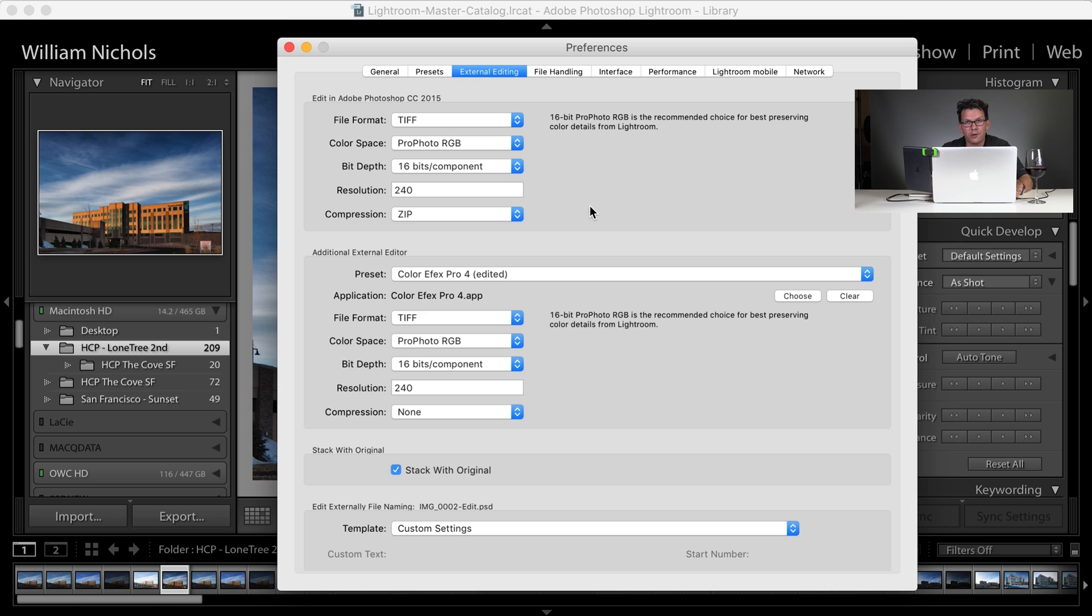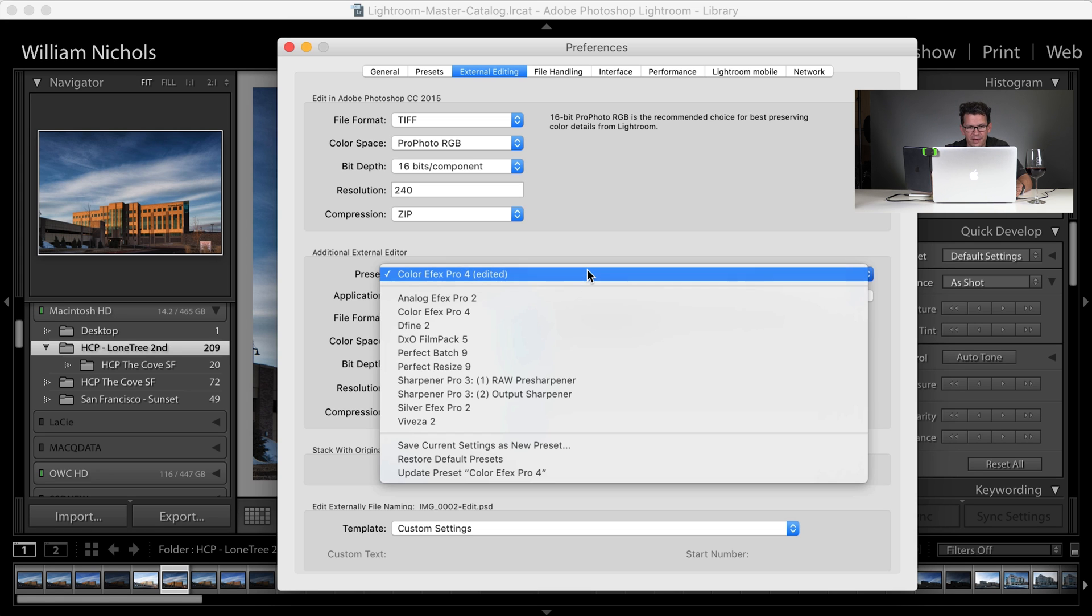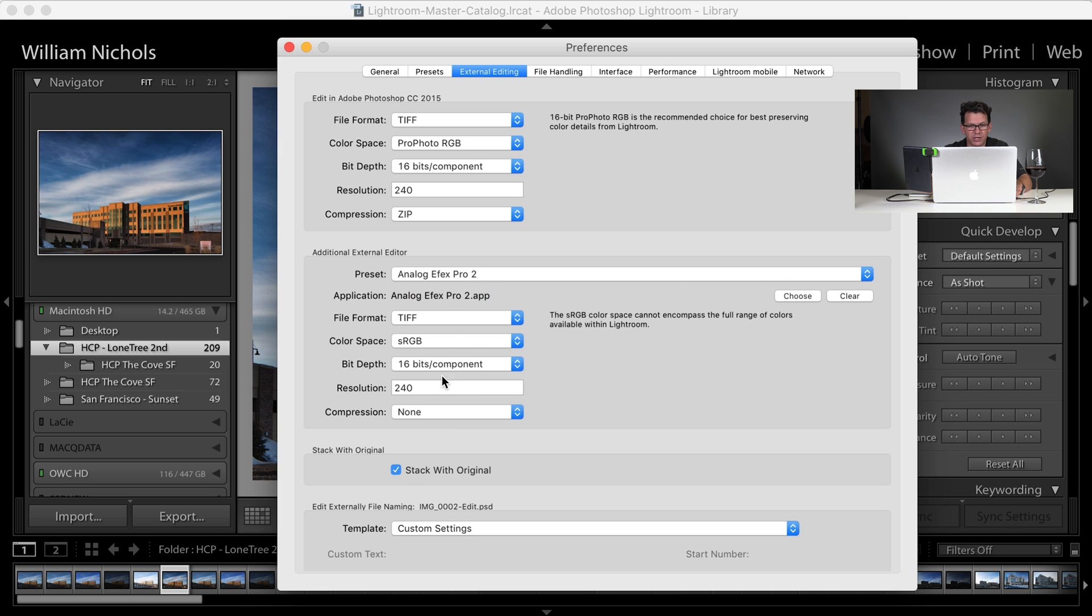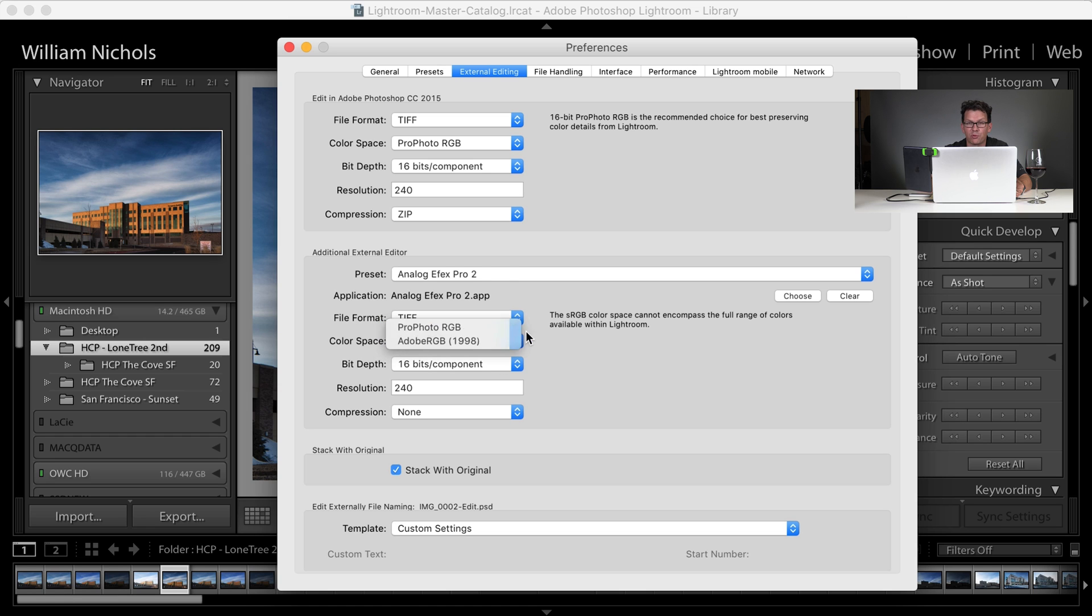Now for any other programs that you have that you can do an edit in command, which is when you right click an image, you choose edit in, and then that program appears in that menu. You've got all of them right here, and you can just click on one, and you can change whatever it does as well. For example, Analog Effects Pro is going to send it over as an sRGB. I could change that to ProPhoto to make sure that the color space is preserved.